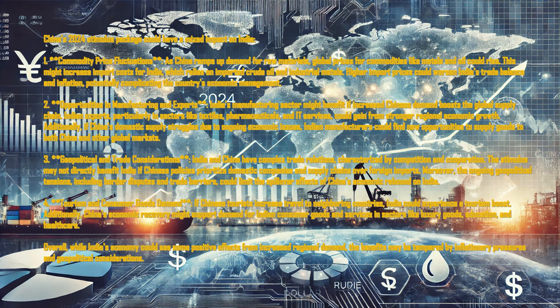China's 2024 stimulus package could have a mixed impact on India. First, commodity price fluctuations: as China ramps up demand for raw materials, global prices for commodities like metals and oil could rise.